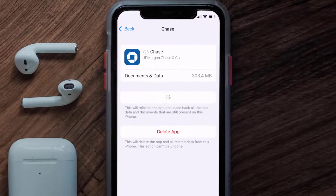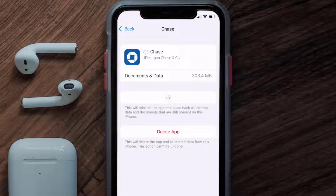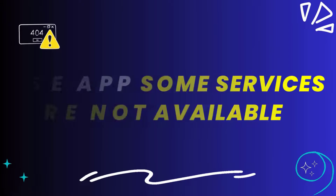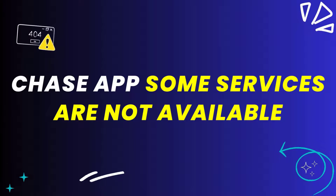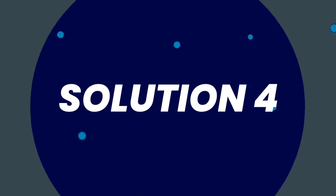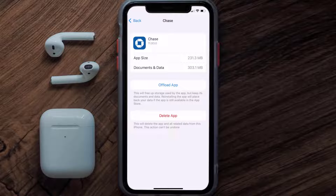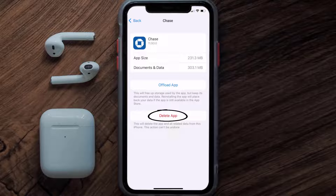It'll take a bit for processing, and then a Reinstall button will show up — simply tap on it to reinstall the app. If this still doesn't fix the Chase app error message, you need to completely reinstall the app. Follow the on-screen instructions to navigate to the app page, then tap on Delete App to uninstall it from your device.